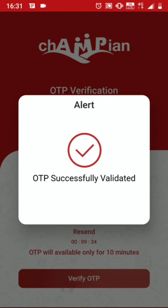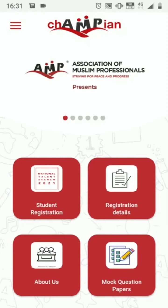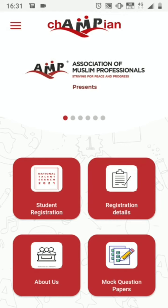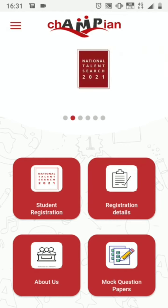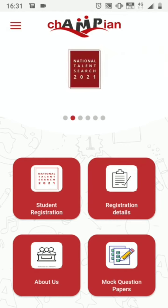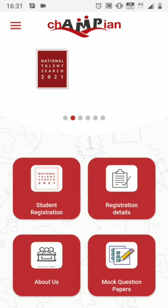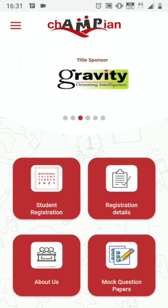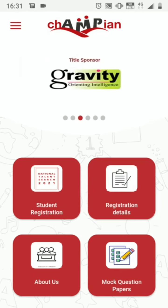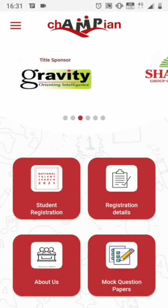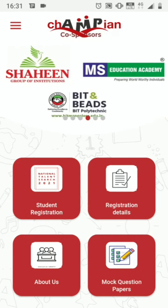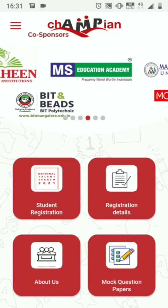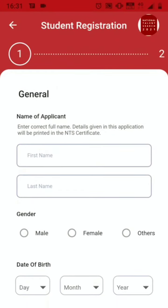Once the OTP is successfully validated, it will land you on the home screen where you can see Student Registration, Registration Details, About Us, and Mock Question Papers. Let's go to Student Registration.